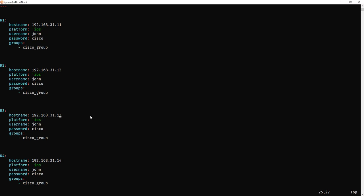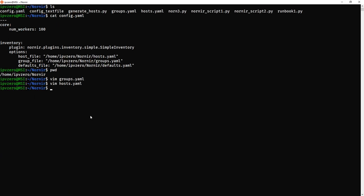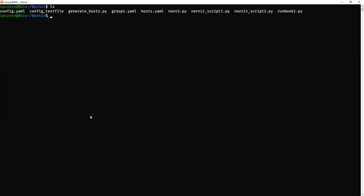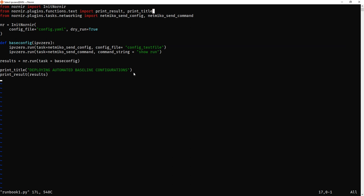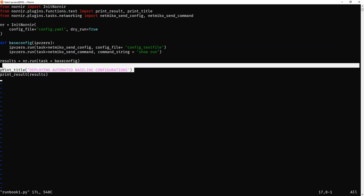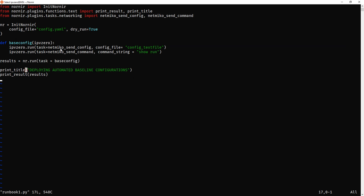Now the real thing which I want to talk to you about is this runbook I've created. So if we just vim runbook1, this is what we're going to use to actually push out the configuration changes via Nornir. Like the last time, from nornir import init_nornir, remember, don't do it from nornir.core. That's an old configuration, you don't use that anymore. From nornir plugins functions text, we're importing print_results so we can actually print the result, and print_title so we can have a little title at the top of the screen.